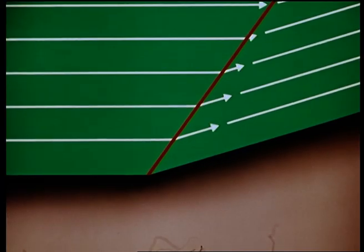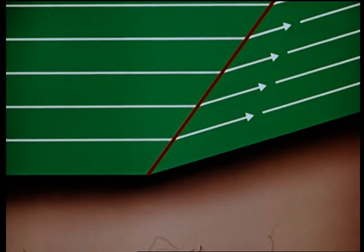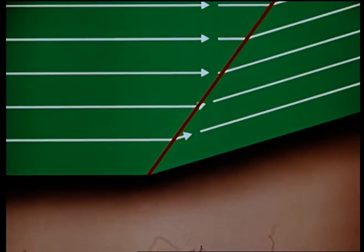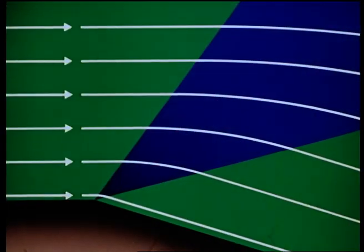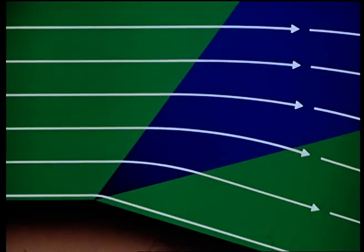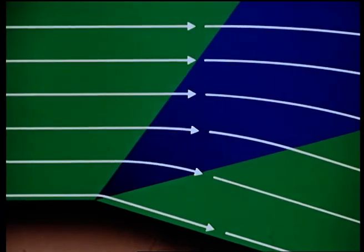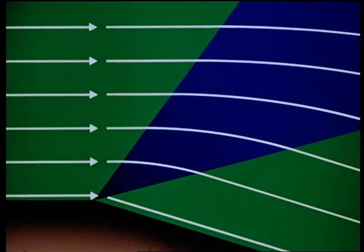But in both cases, supersonic flow wheels round to follow the new surface with little disturbance. Here it is obstructed and so slows down, whilst here it's been helped on its way so it speeds up.